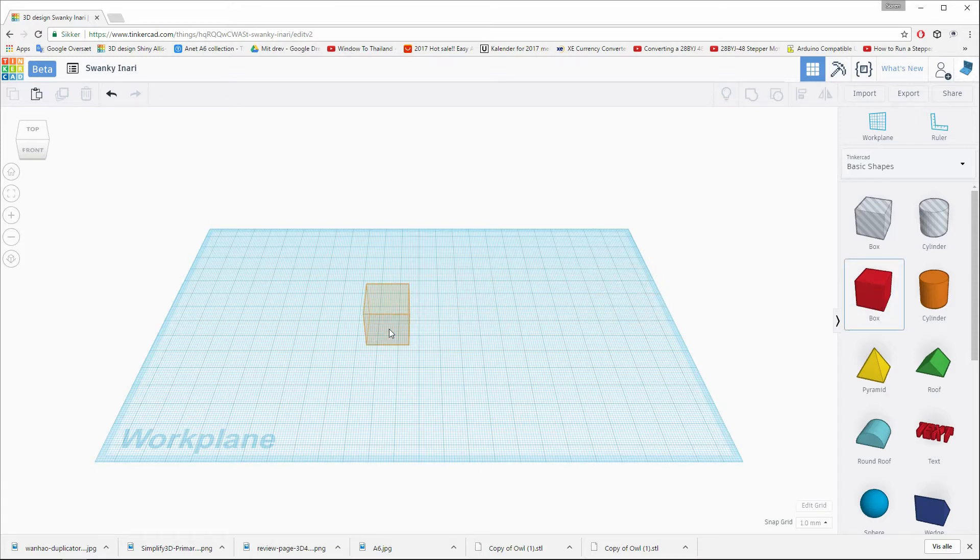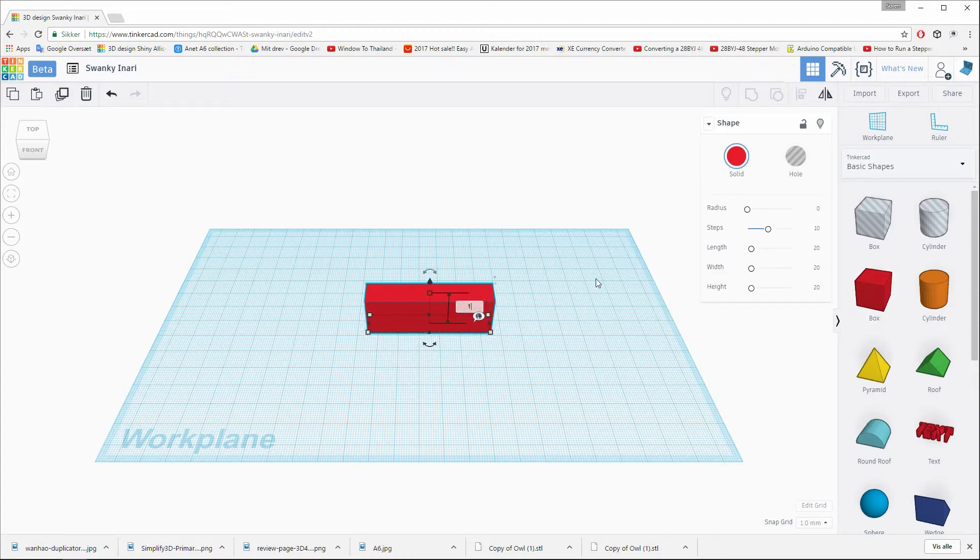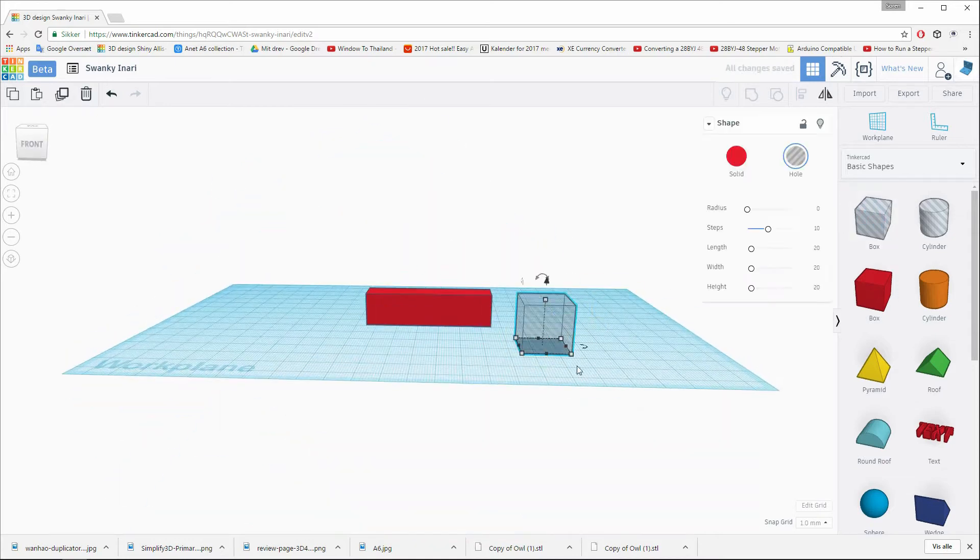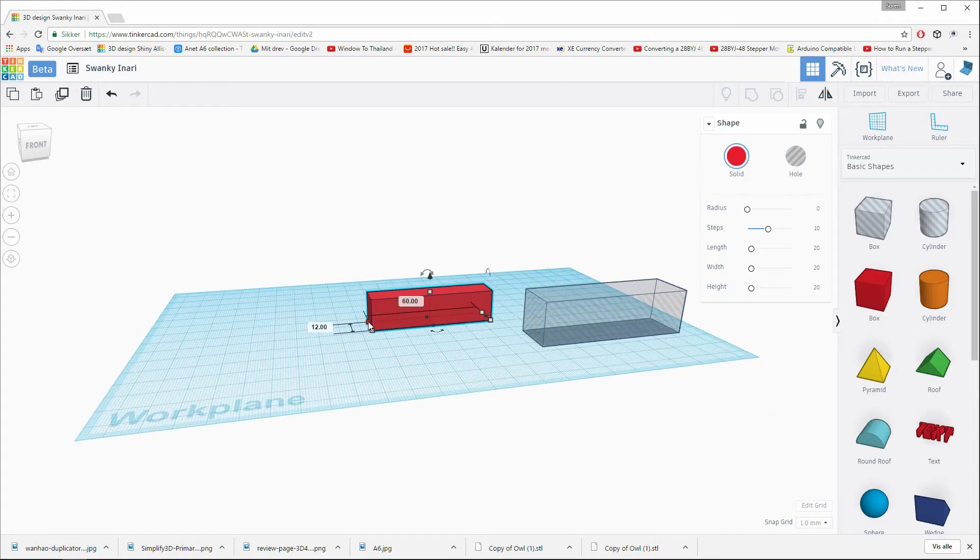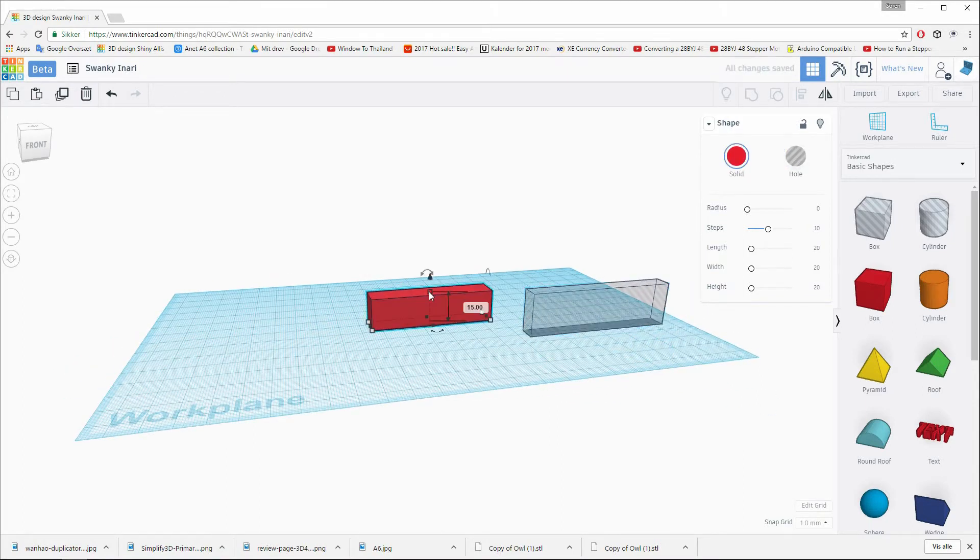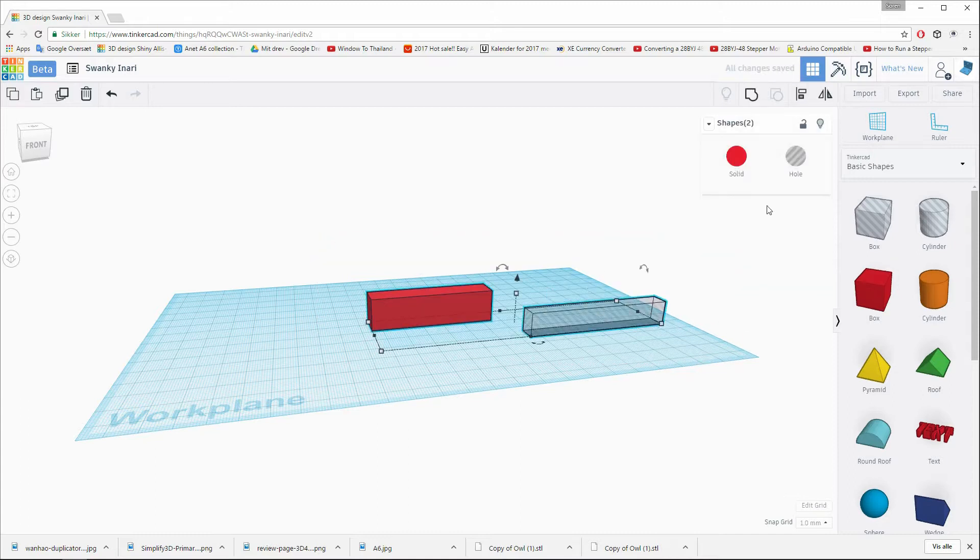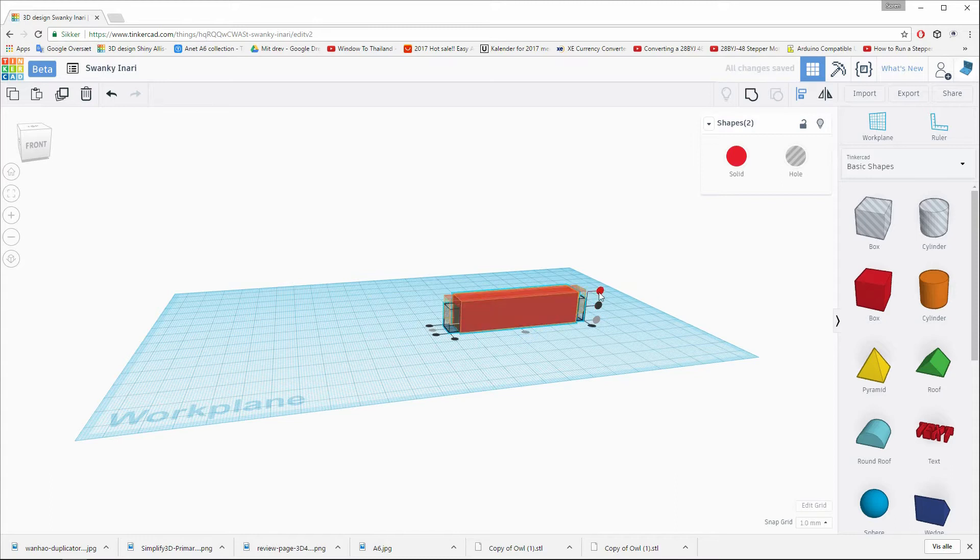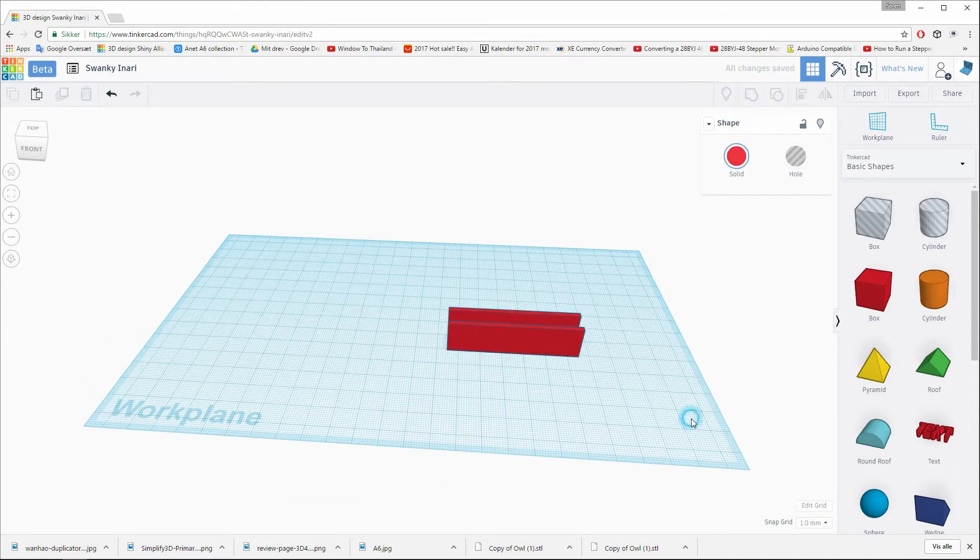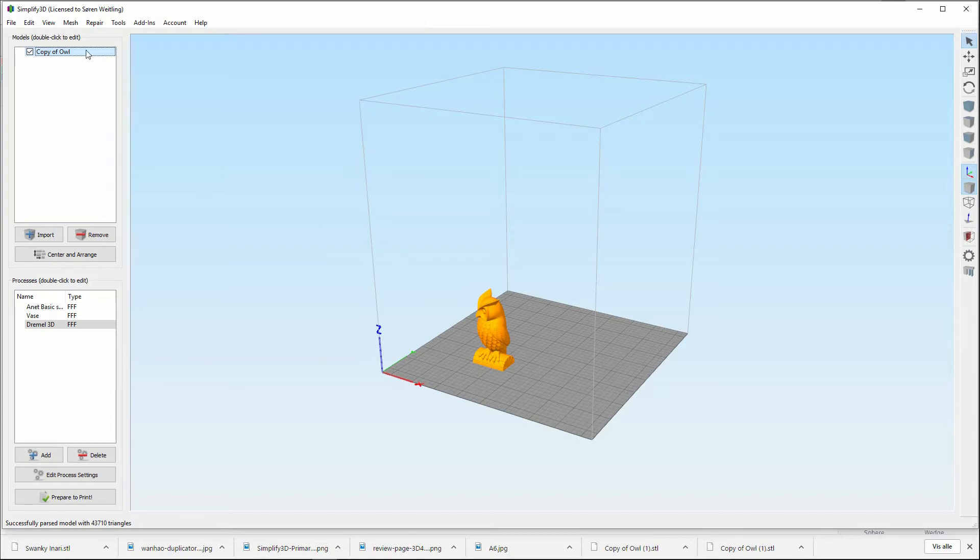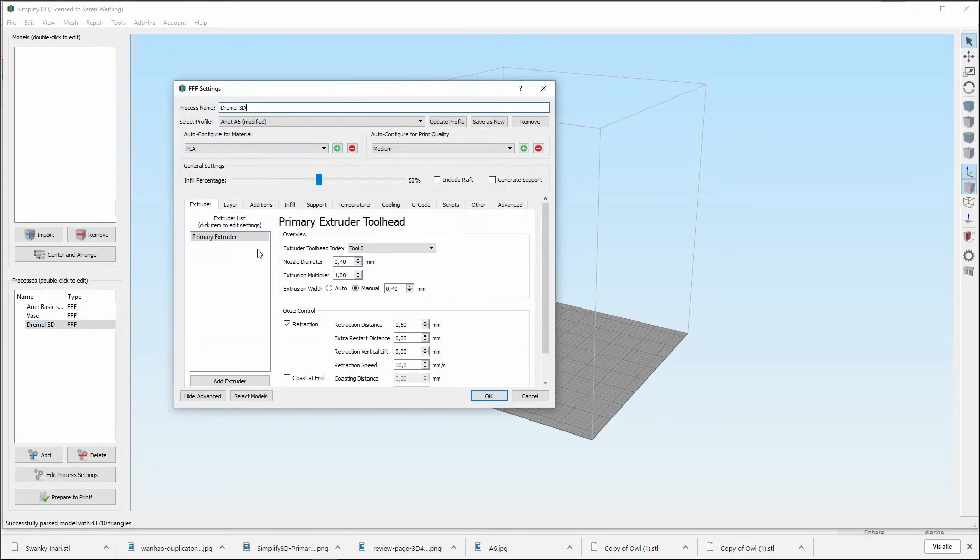We start with a box. Oh, I had the wrong board. Why? I'll put the Anet in.